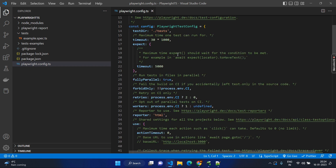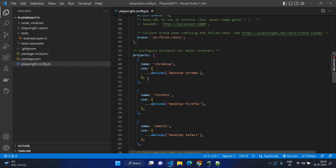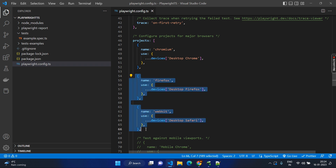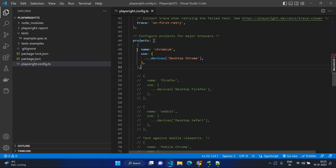Open the Playwright config. We have a lot of configuration here. We can see something called projects. Under the projects, every test case will be executed on all the browsers — chromium, firefox, and webkit. For simplicity, we will comment out the remaining things. One thumb rule: whenever you make some changes, always try to comment rather than deleting, because sometimes you may need it again. Now we know it is going to run only on chromium, which is the Chrome browser.